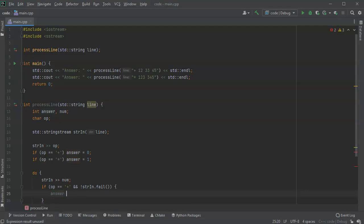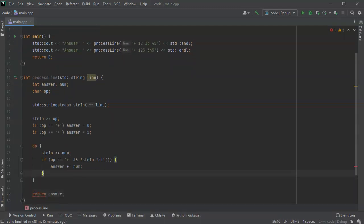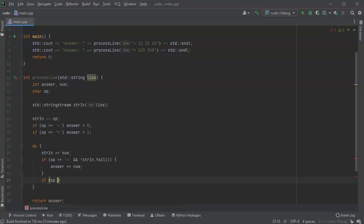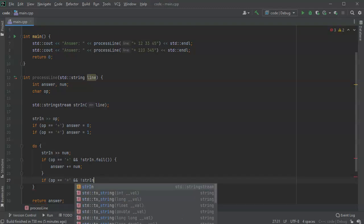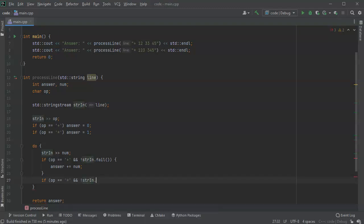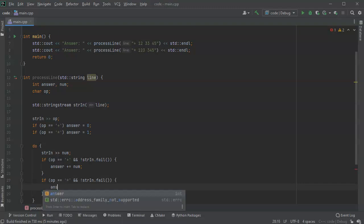And if my operator equals my times symbol and we don't have a failure on the string in, then that means we were successful in reading an integer and I want to multiply my answer.